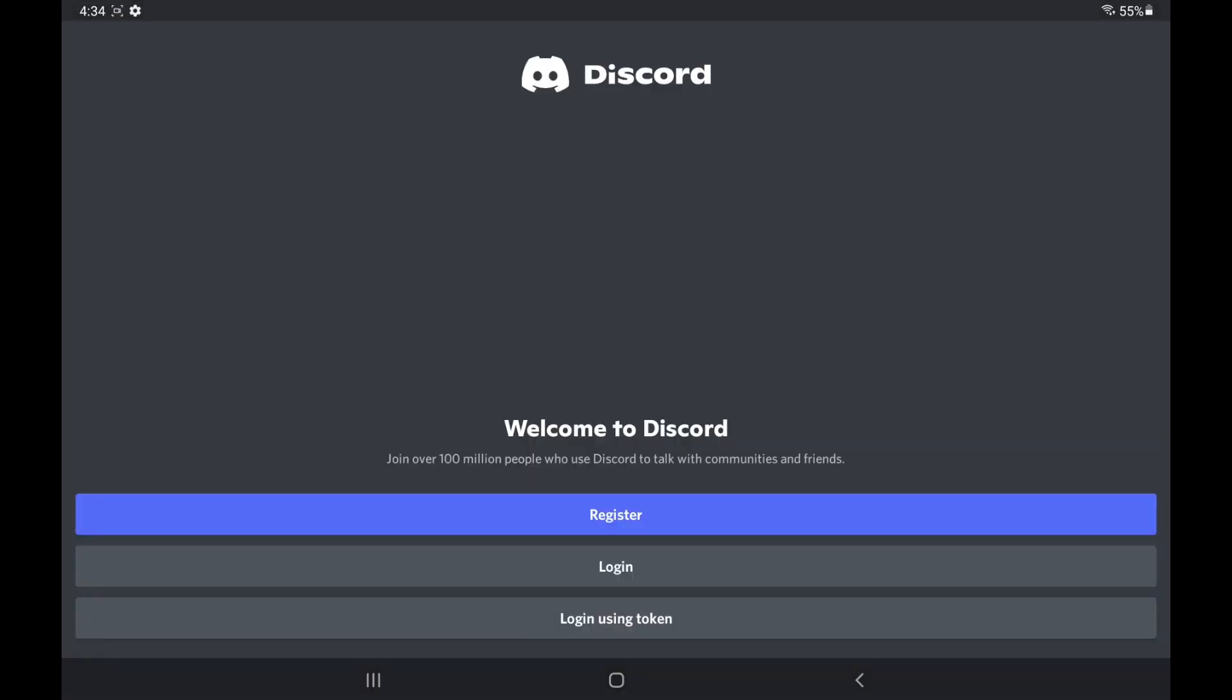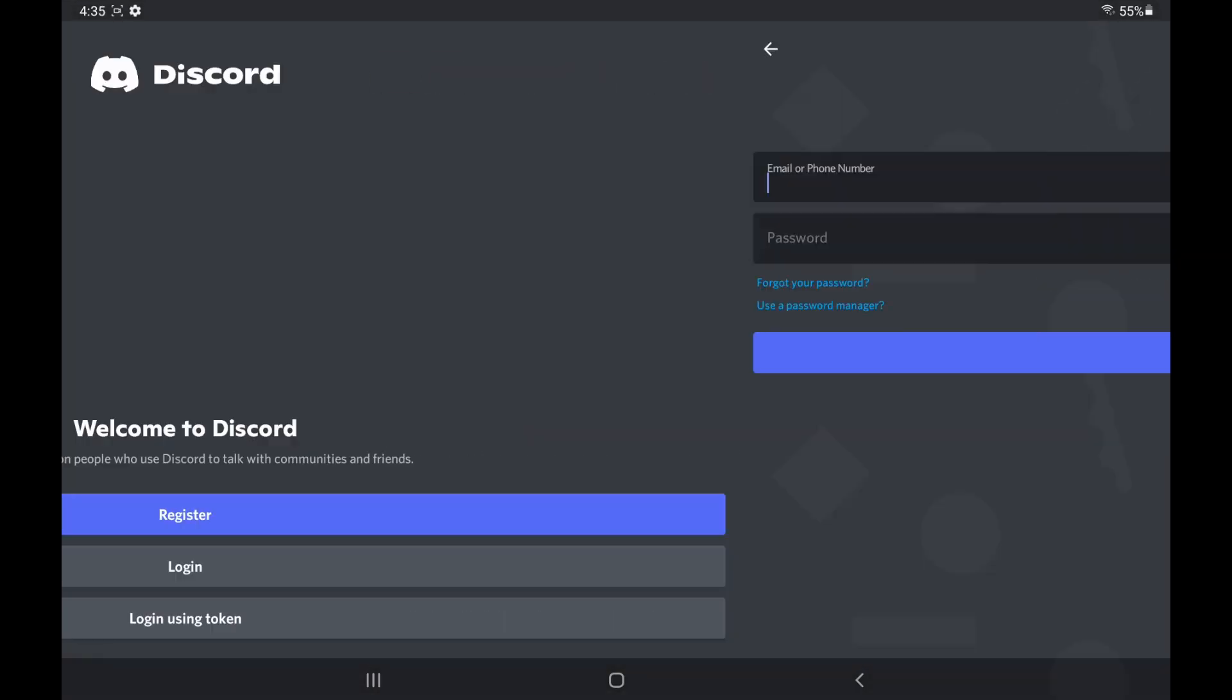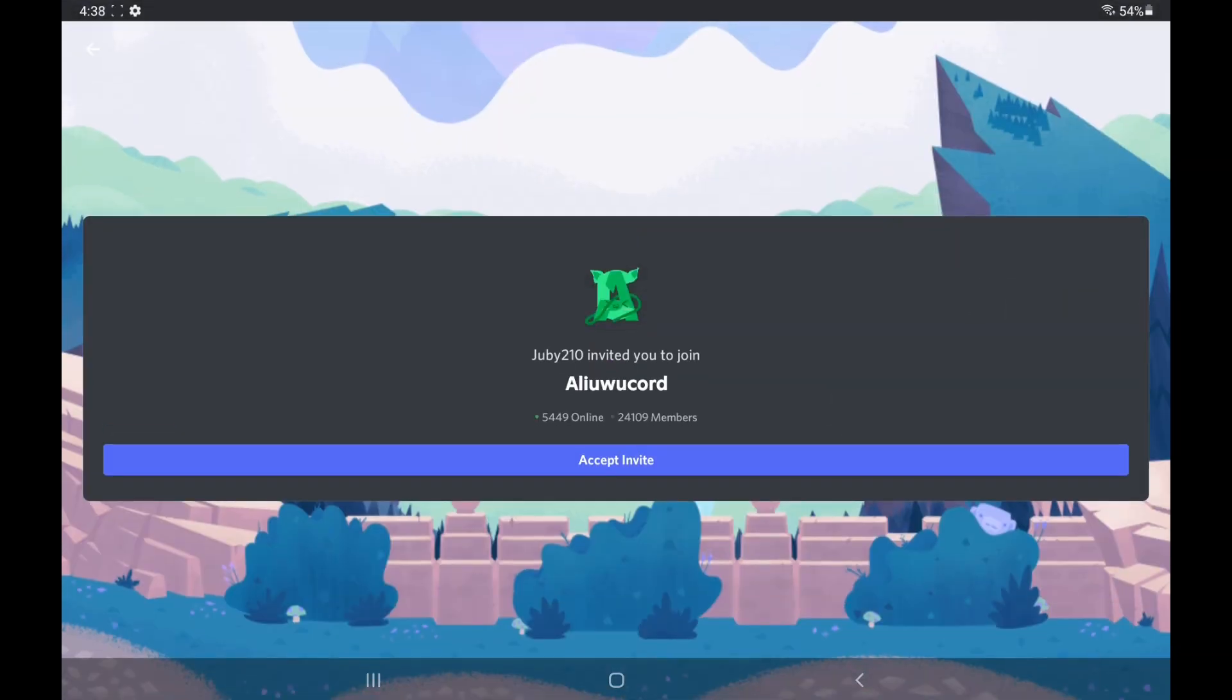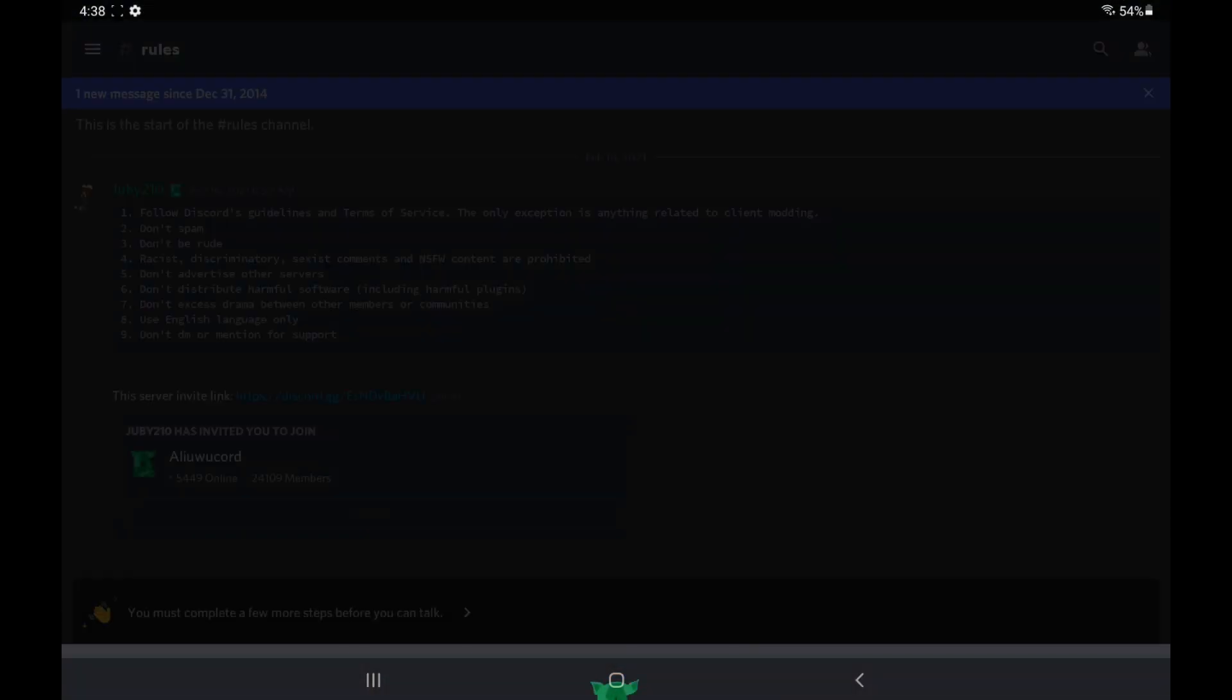Just click Allow because you're kind of using this like Discord. You can log in. Go to the second link in the description. We need to actually join the Alucord Discord server to install our plugins.